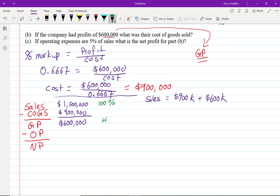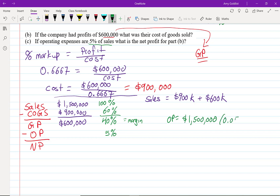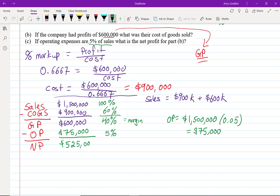Operating expenses are 5% of sales, so 5% × $1.5 million = $75,000. Putting that into the income statement: net profit = $600,000 − $75,000 = $525,000. Alternatively, 40% gross margin minus 5% operating expenses gives a 35% net margin.